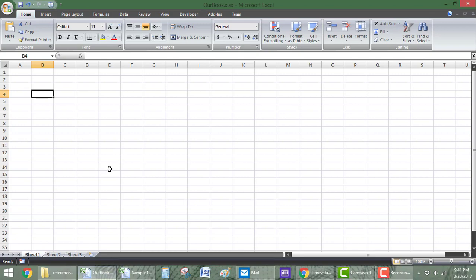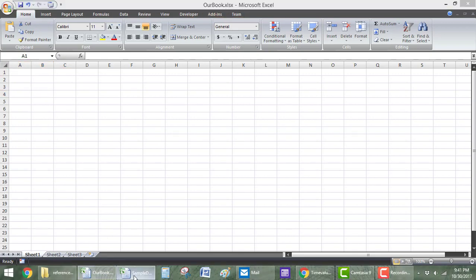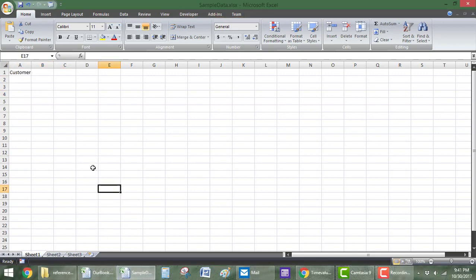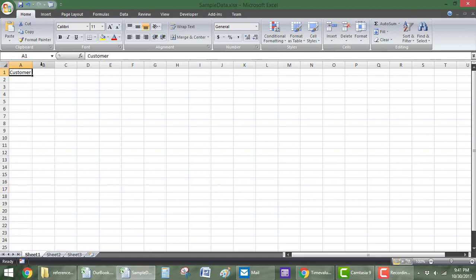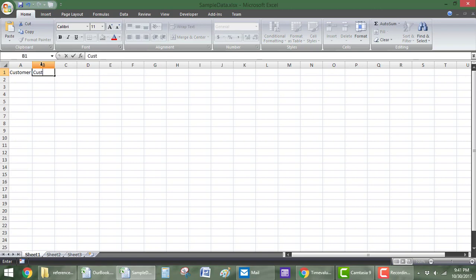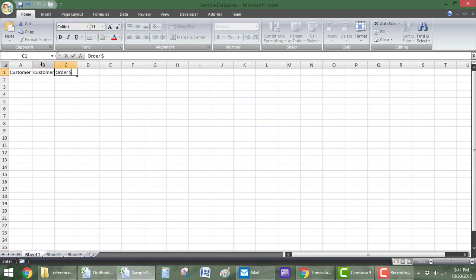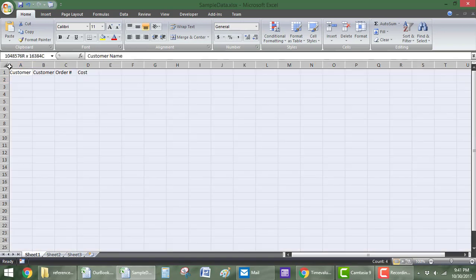So, what I did is I made one called Our Book. It's just a workbook, I'm going to call it that. And then sample data, which I'm going to fit in right here. So, let's do customer name, and then customer ID, and then order number, and then cost.